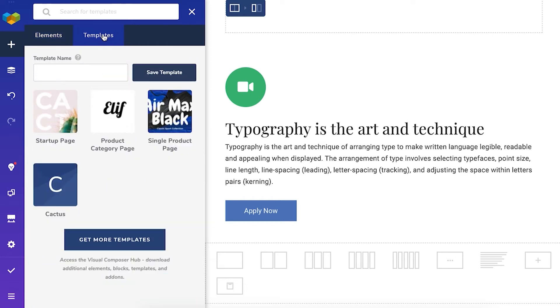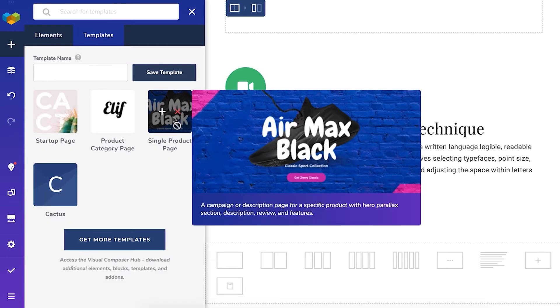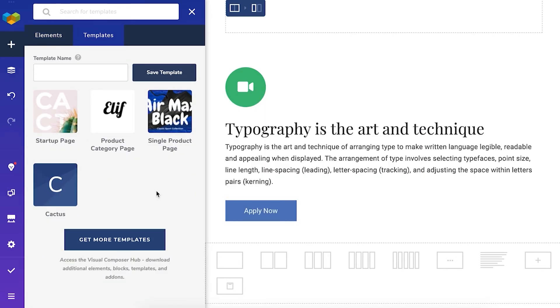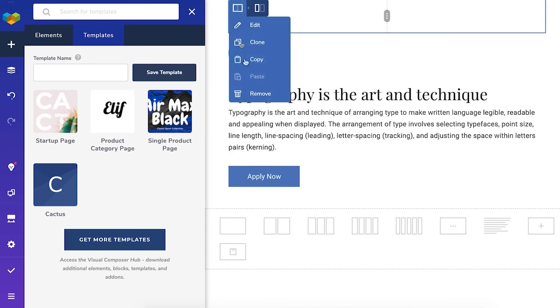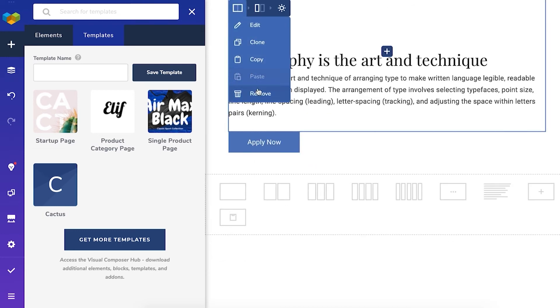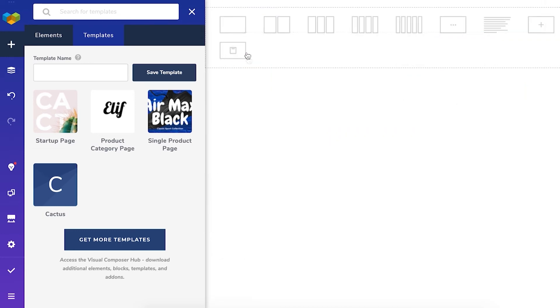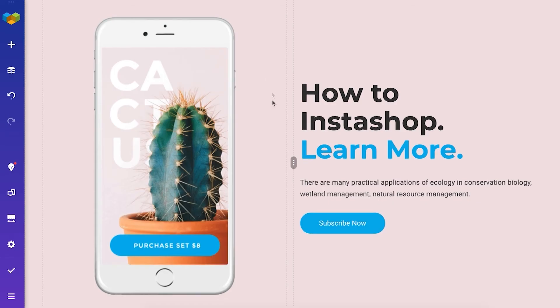From here you can just start building your page by adding more content elements or adding a template. Visual Composer is a drag-and-drop editor so you can easily rearrange everything just by dragging it.